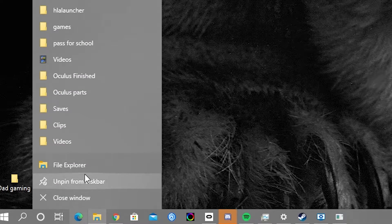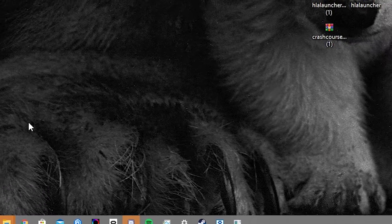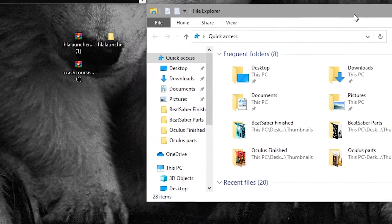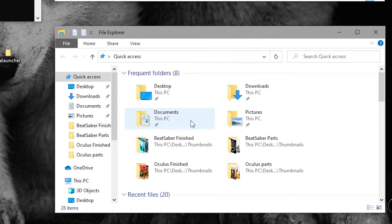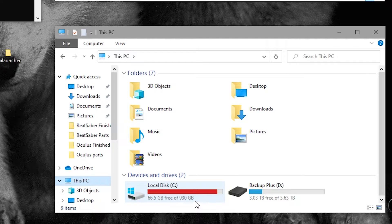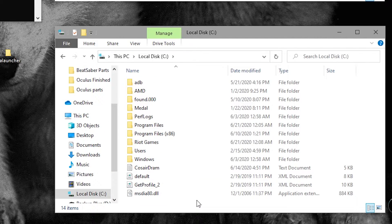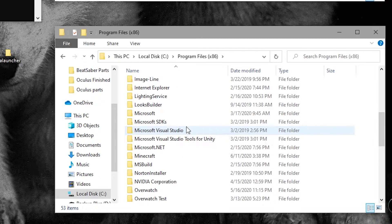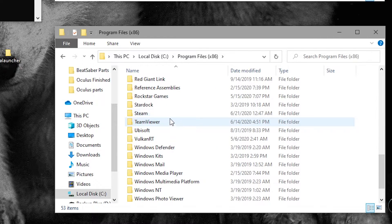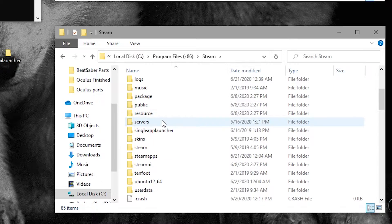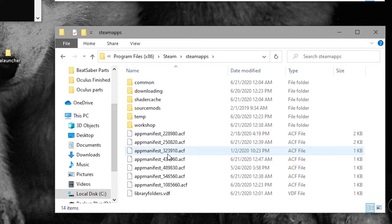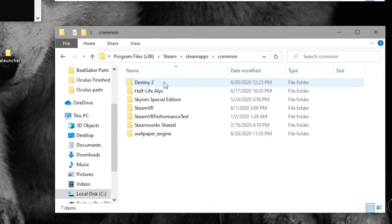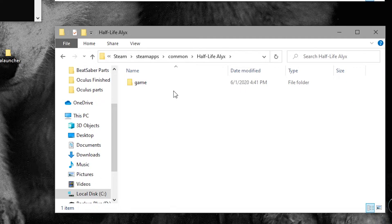Open up Windows Explorer. Head over to This PC, click on Local Disc C, then head into Program Files (x86), then scroll down to Steam. Then from within Steam, go to SteamApps, then into Common, then into Half-Life Alyx. Once you see the game's folder, don't go any further — you are at your destination.